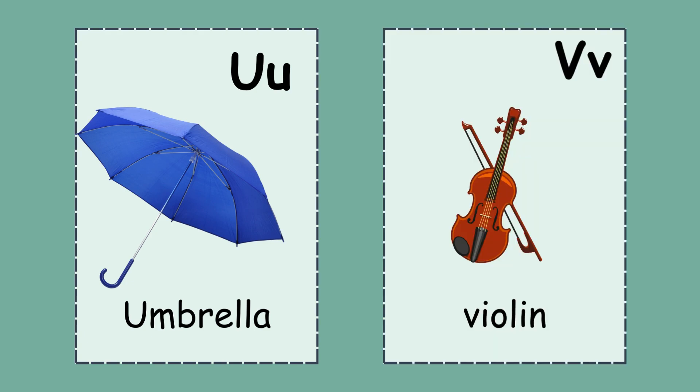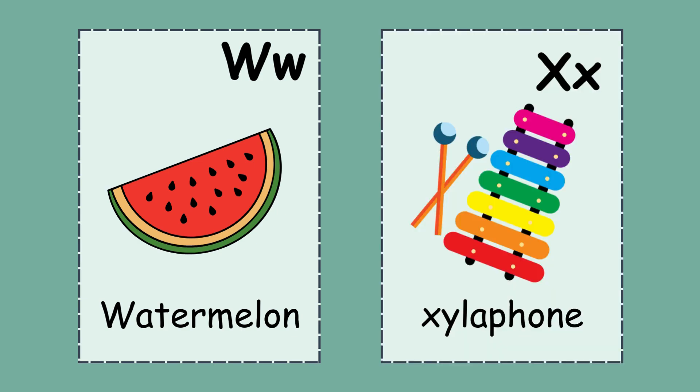V. V for violin. W. W for watermelon. X. X for xylophone.